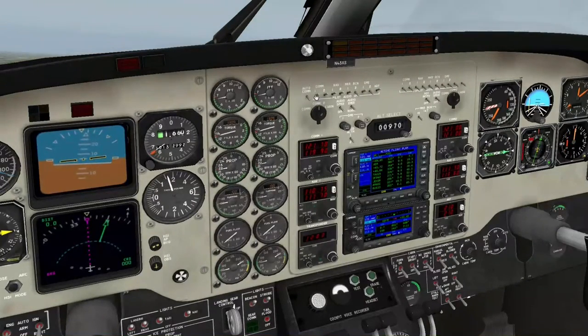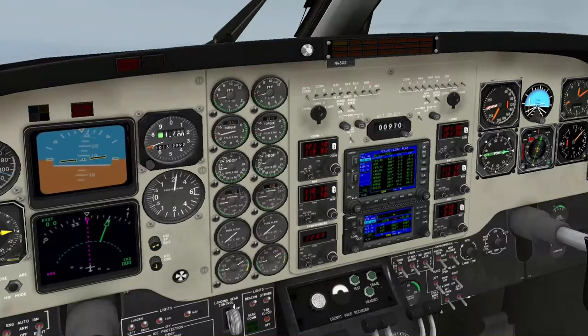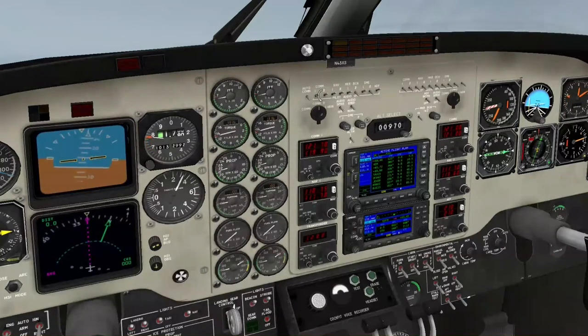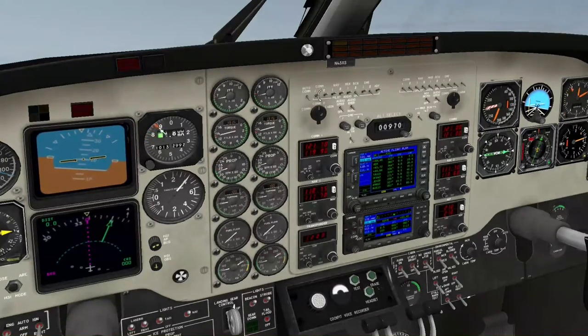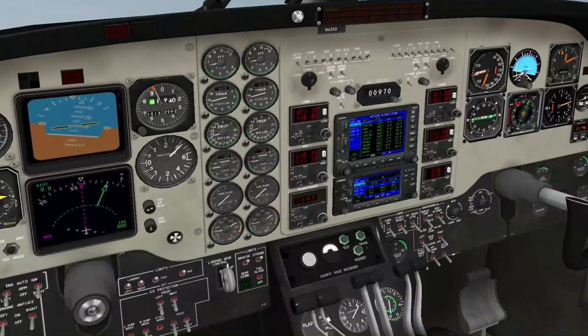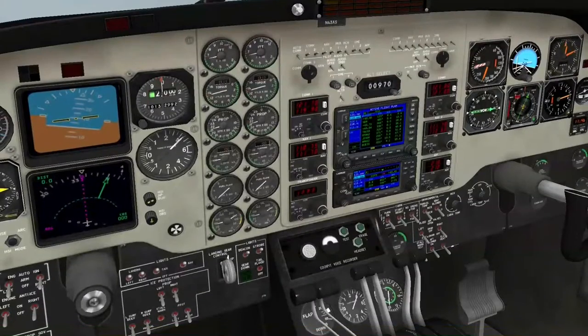Jeder nicht hoch schalten kann - ab hoch geschaltet, aber irgendwie... Kann man hoch runter gehen hier, toll.